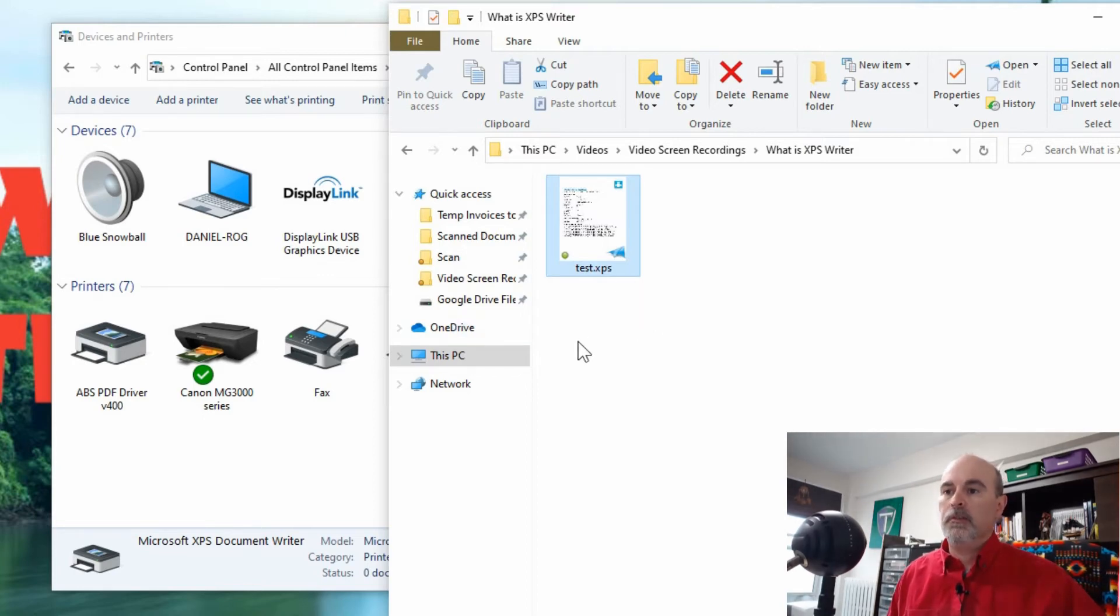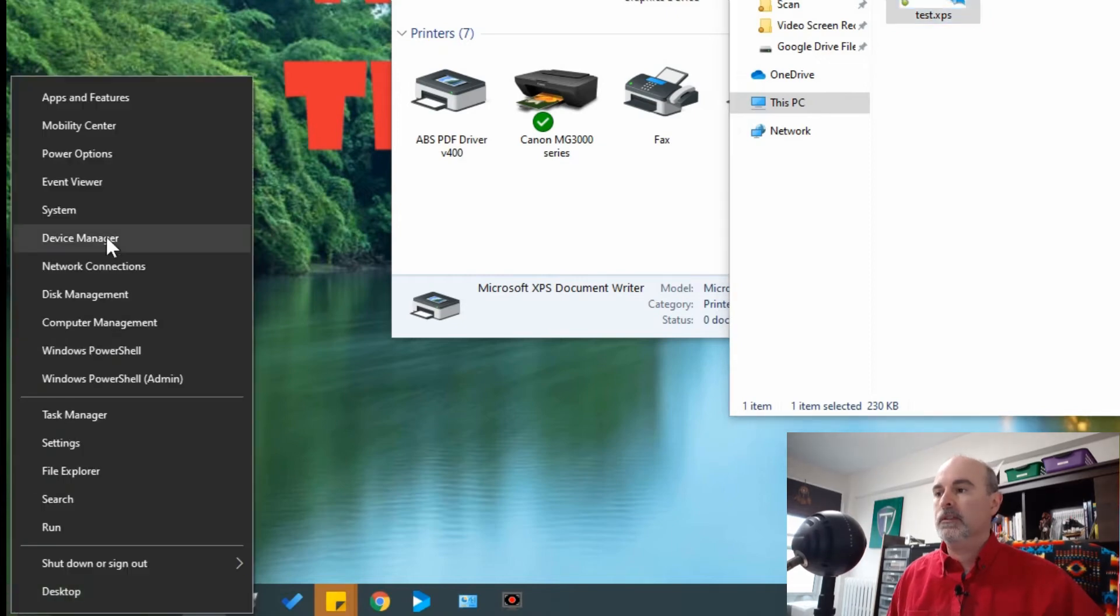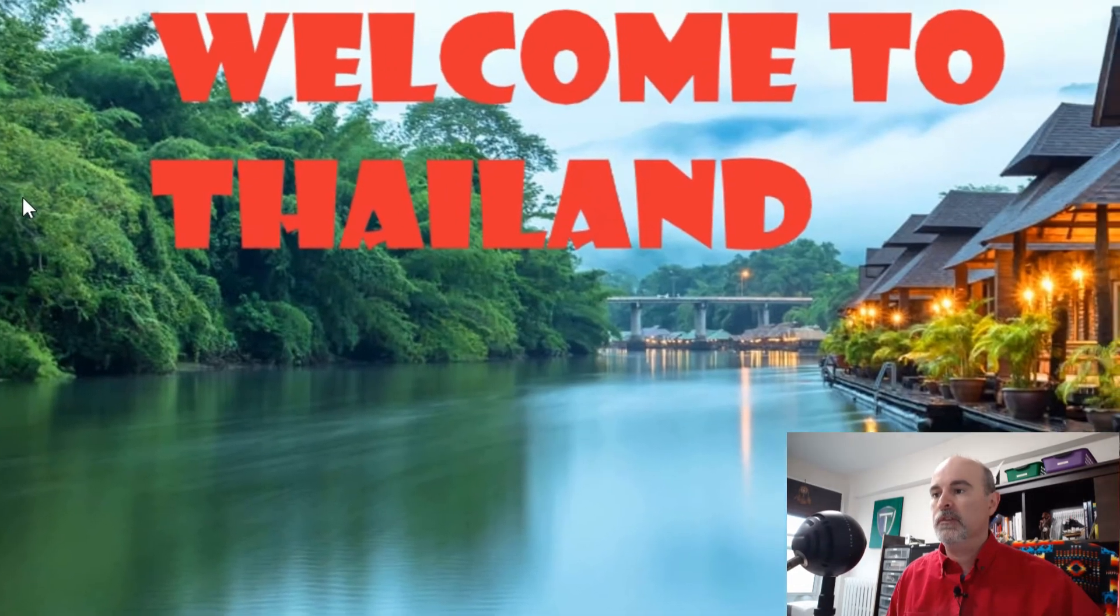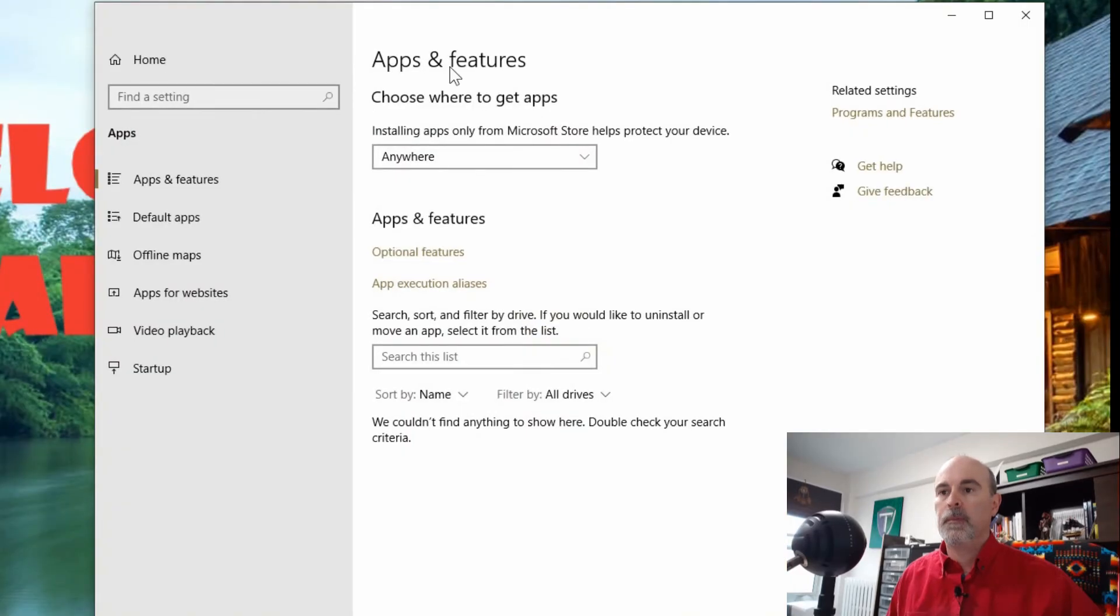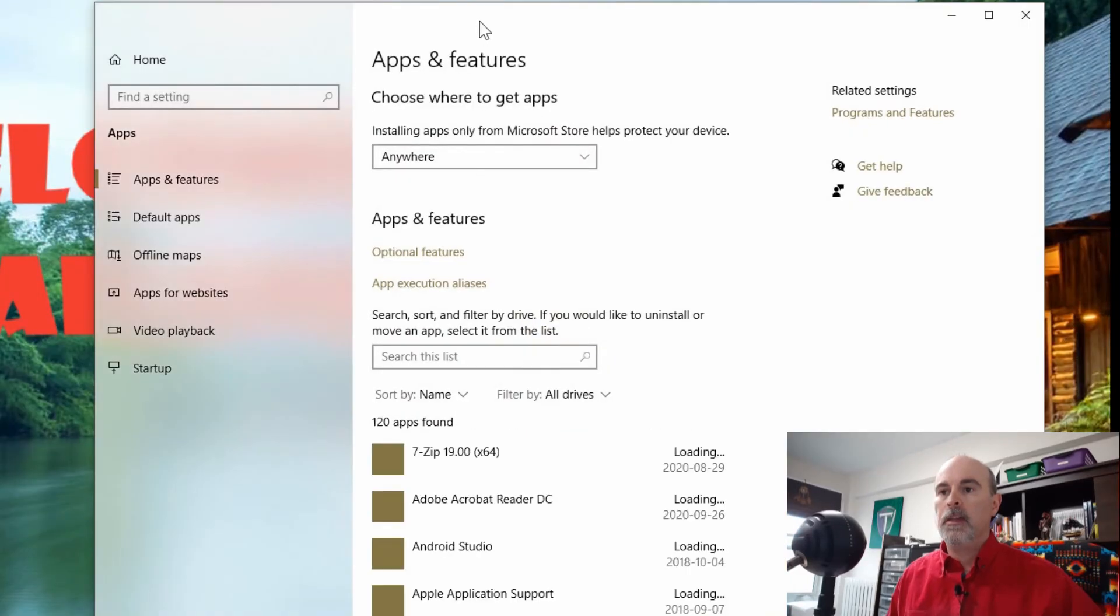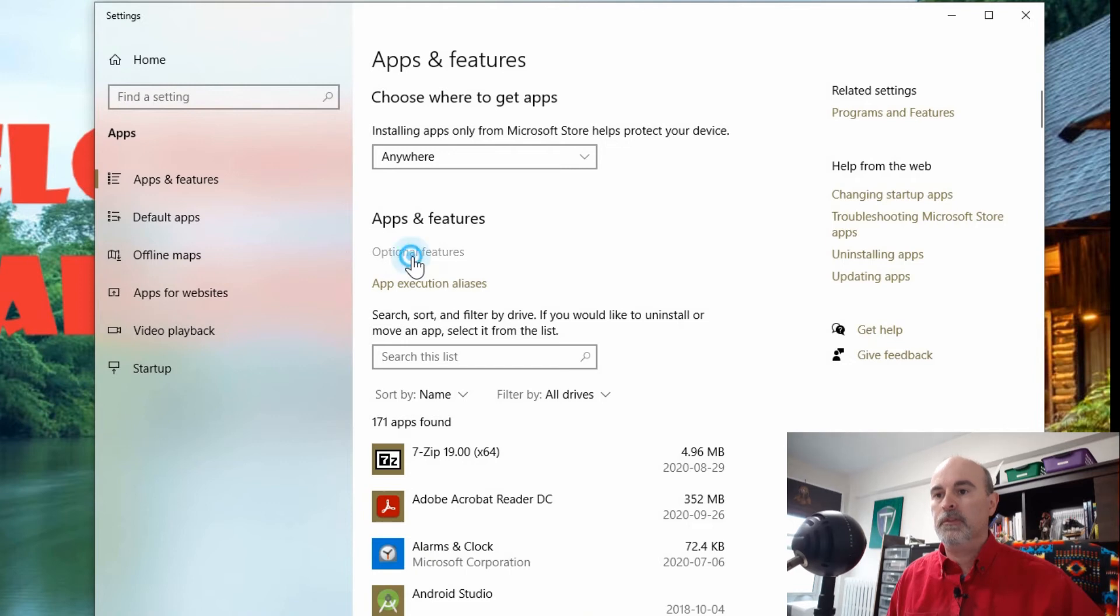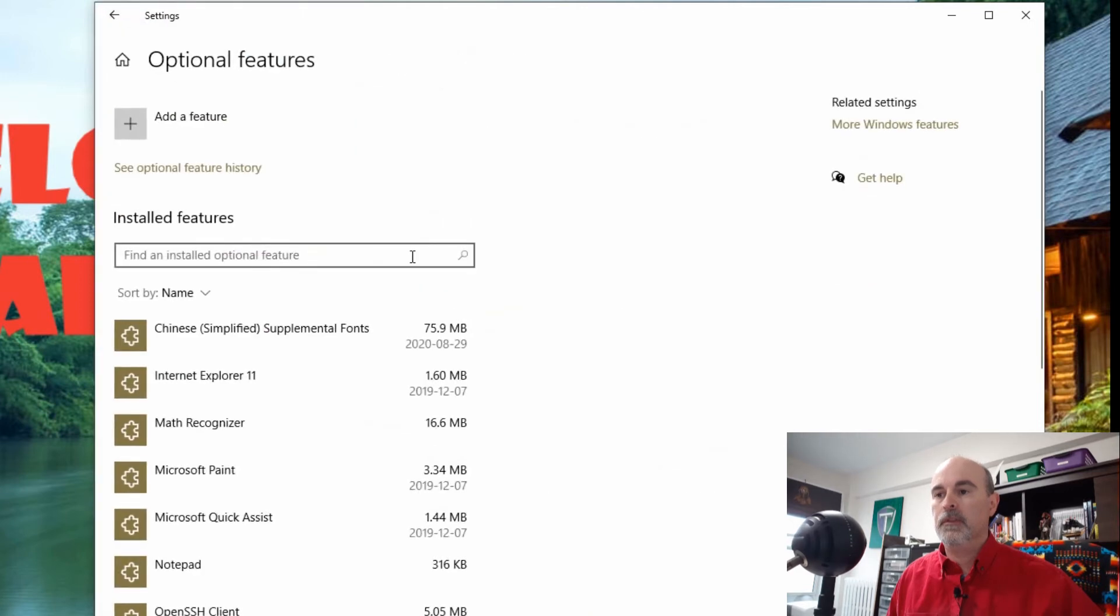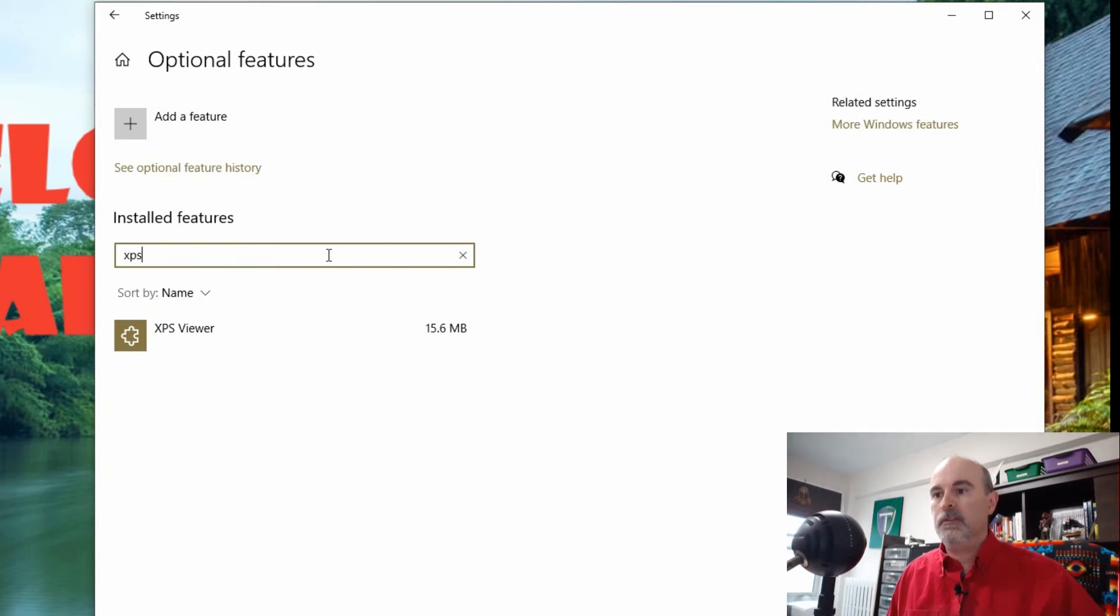Now the other way is if you right click on the start menu and go to apps and features. And in here you can go to optional features and you can first check for XPS, and you'll see the XPS Viewer is already installed.